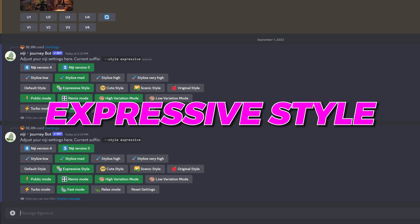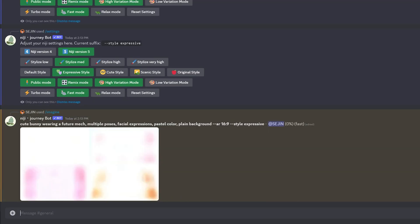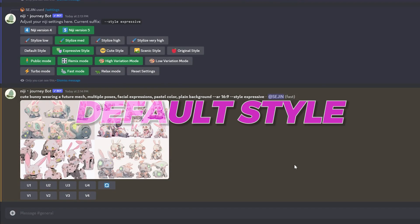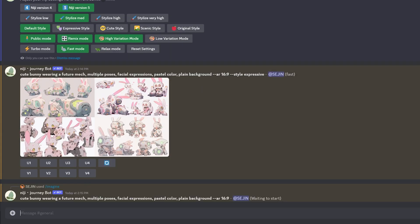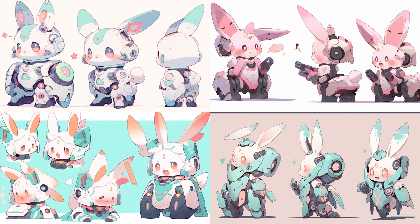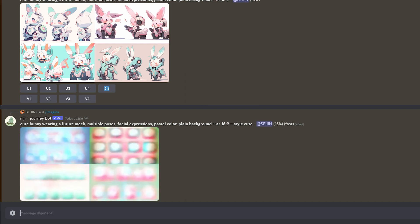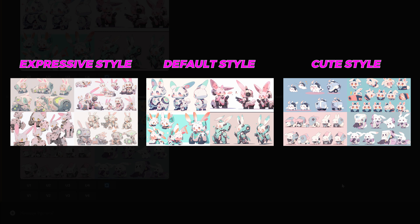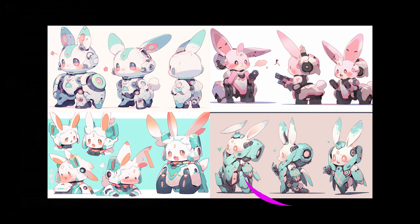I'm going to prompt it with an expressive style, the default style, and the cute style. All the characters look very different due to the different style used for each. I want to use a character that stands out and has a bit more consistency. Make sure when choosing the character that the limbs are there and there's no awkwardness to it. I think I'll go with the fourth one from the default style.